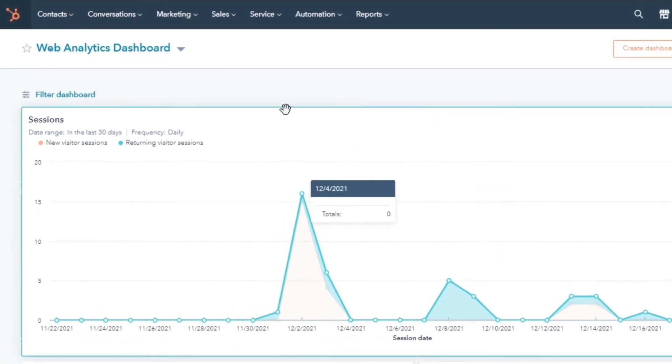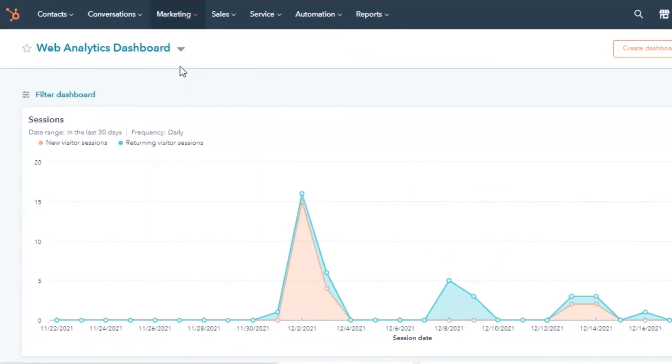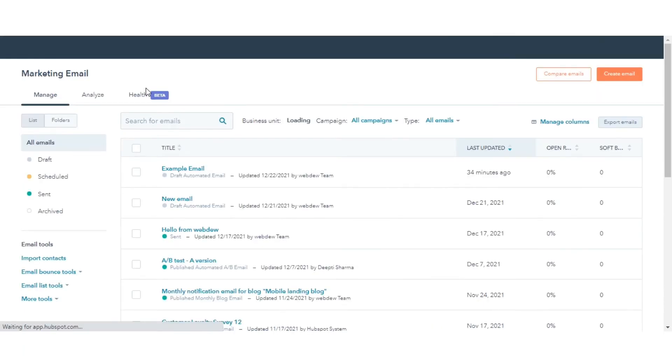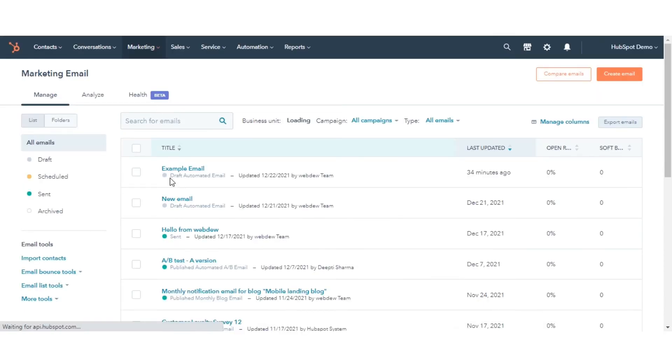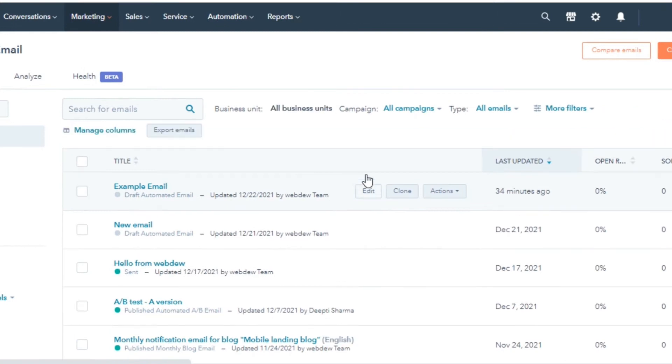Navigate to Marketing and then Email in your HubSpot account. Click the name of the email draft or click Create an Email.